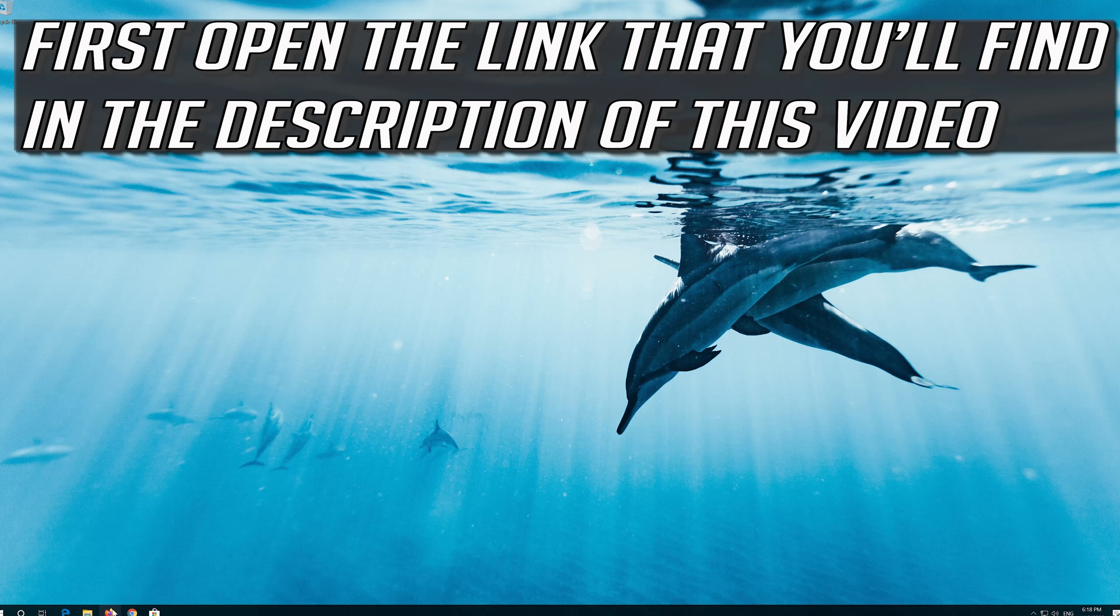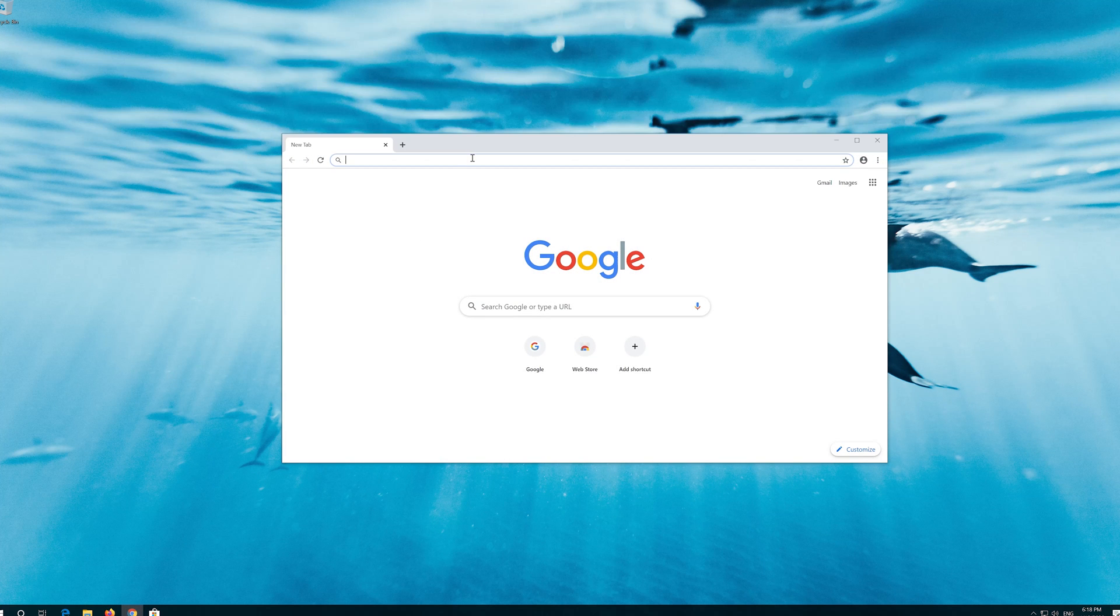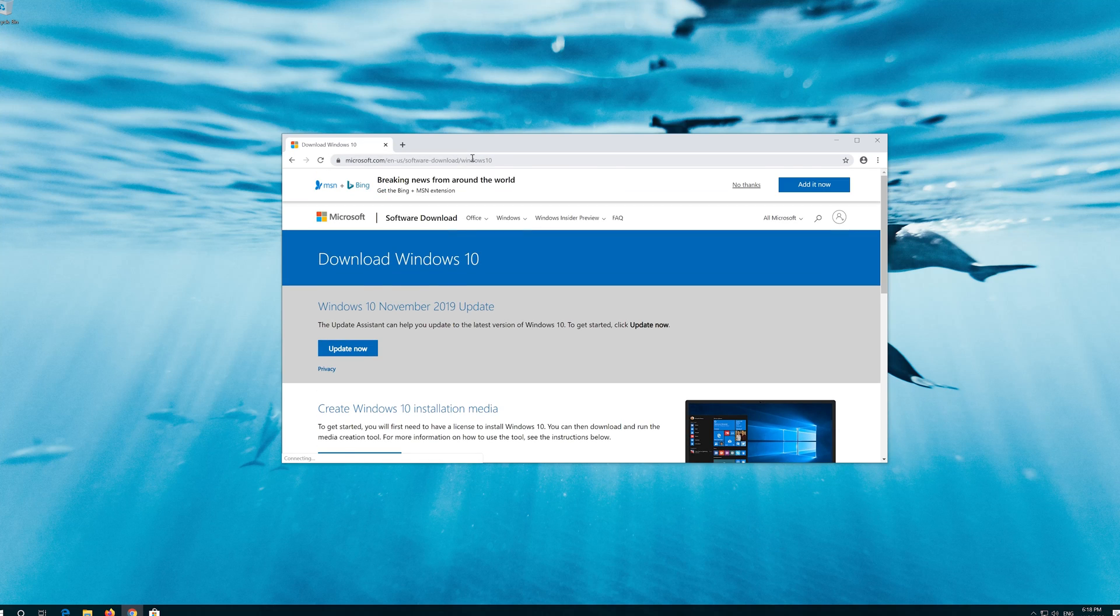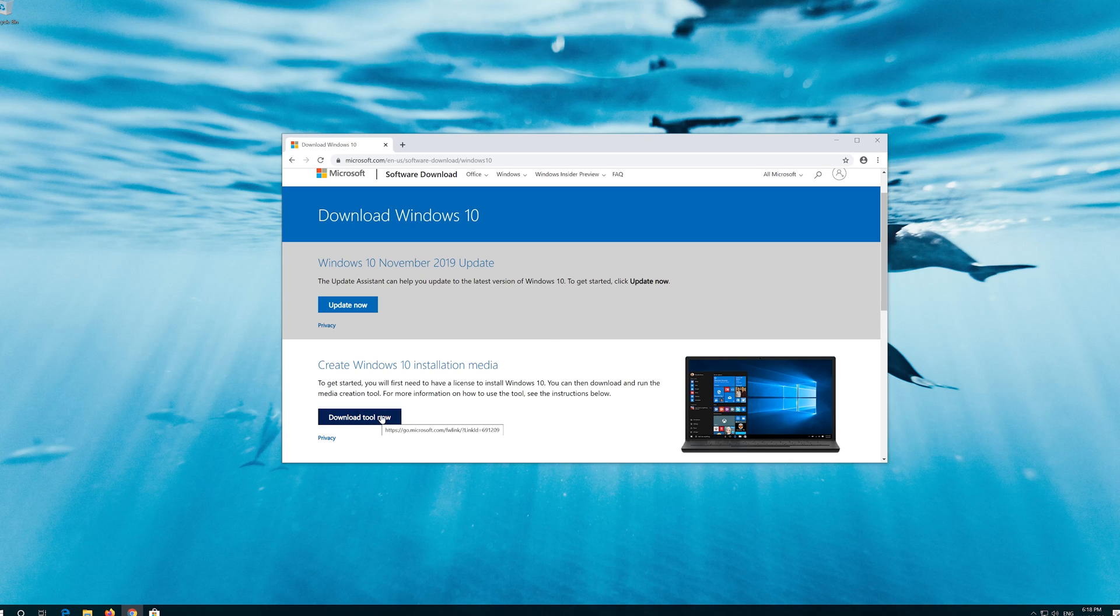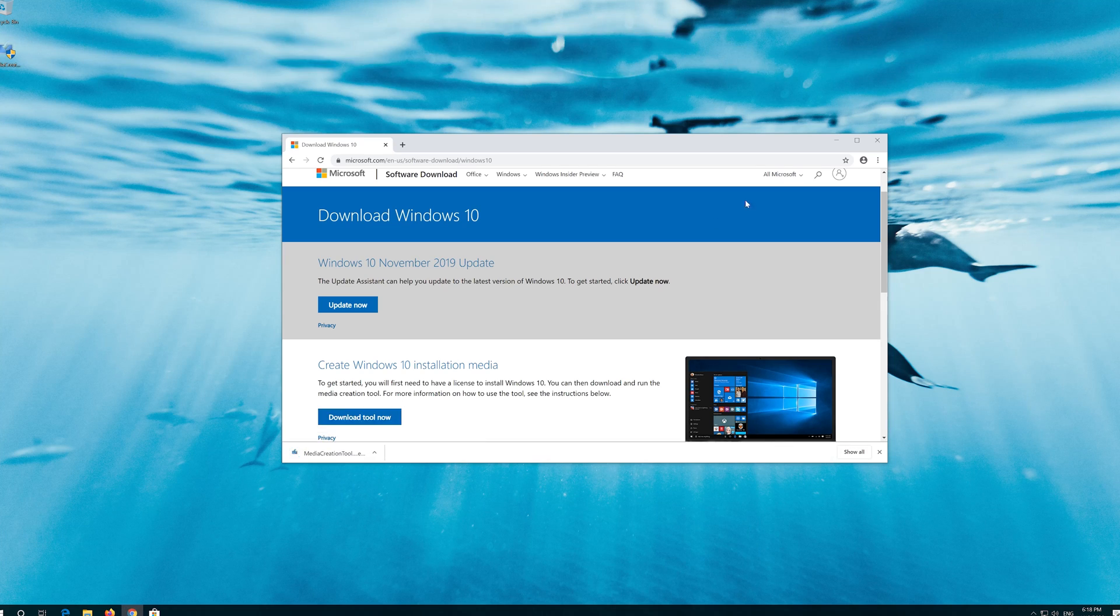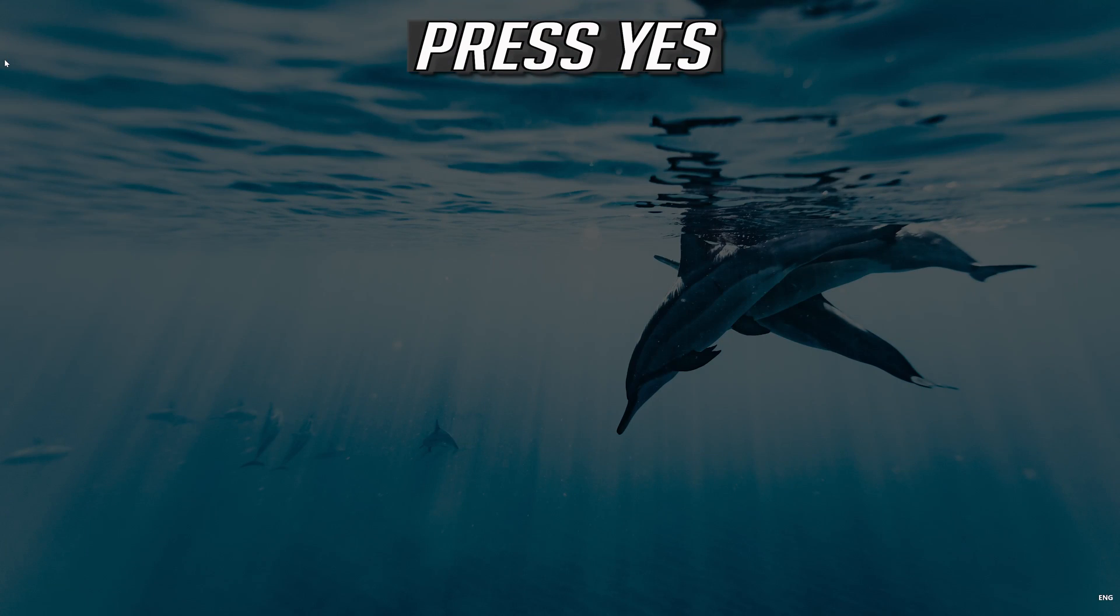If that didn't work, first open the link that you'll find in the description of this video. Click on Download Tool now. Download the tool and run it. Press Yes.